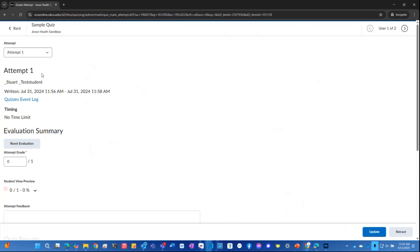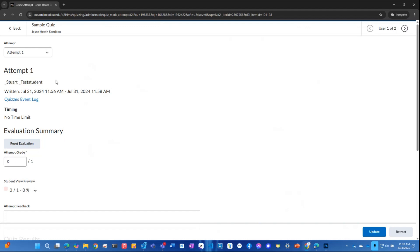Notice that this is showing the attempt for our Stuart test student. There are other students in the course. We can see this up here in the upper right hand corner. So this is going to display one quiz completed by a student at a time, one quiz per student.